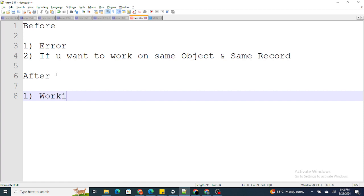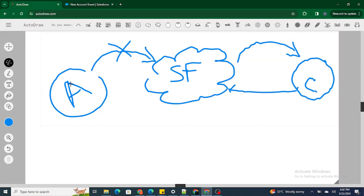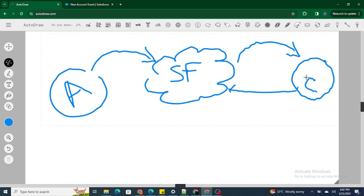After triggers are simply used for working with related records. For example, when I insert an account into the Salesforce org, I want a contact to also get created and inserted. Once the account record is successfully inserted inside the Salesforce org, only then can you go ahead and create the contact record.